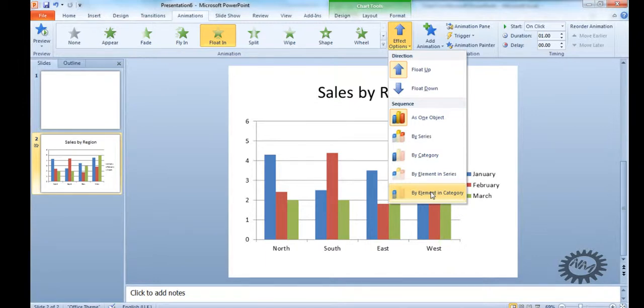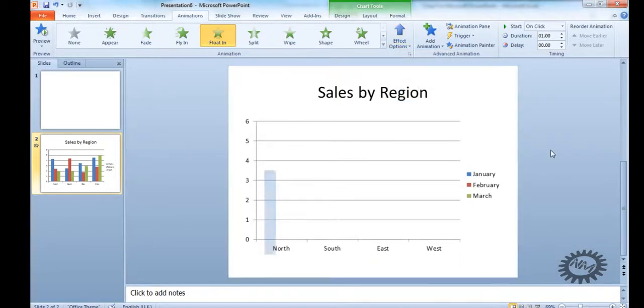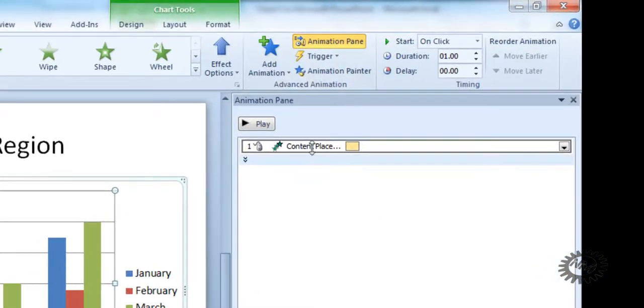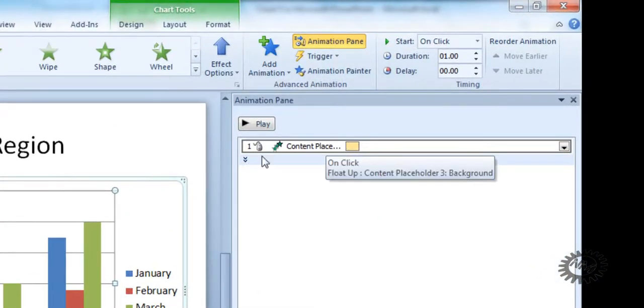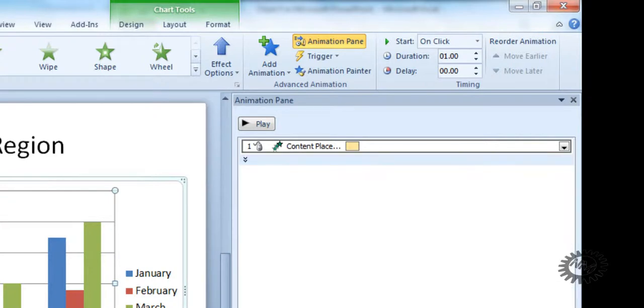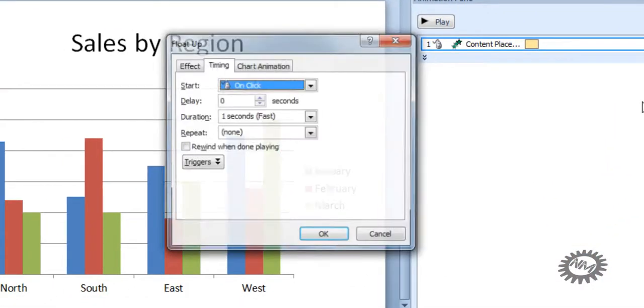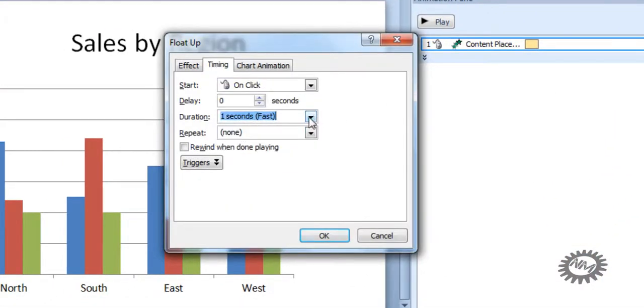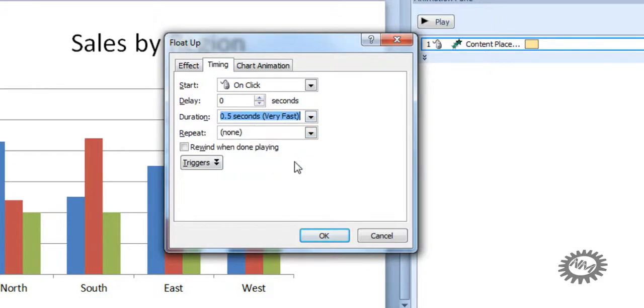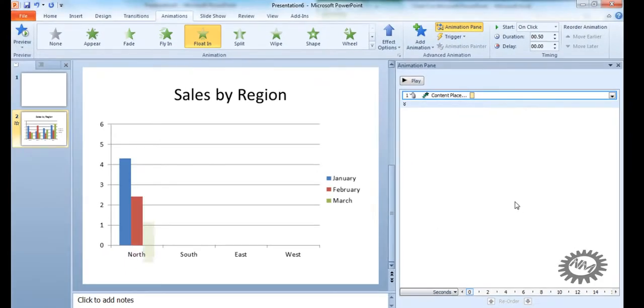So if we select that one, by element in category, you can just wait for it to load. And you can see how long it actually takes. So if we look at the animation pane and it'll say here, content placeholder, and if you drop down there you can see all the individual items that are selected. Right click on it and go to timing. And you go, right, it's on fast. So let's go to very fast. Click OK. And it's much, much faster.